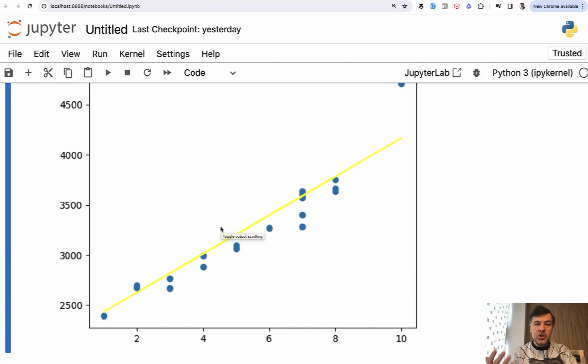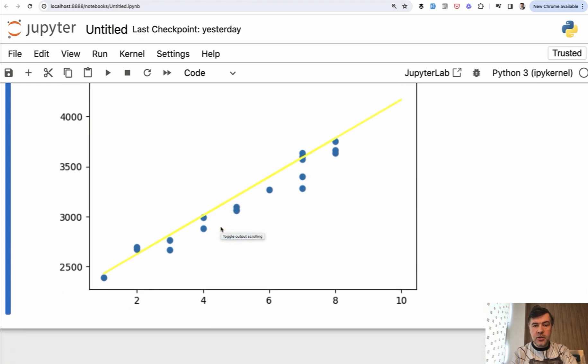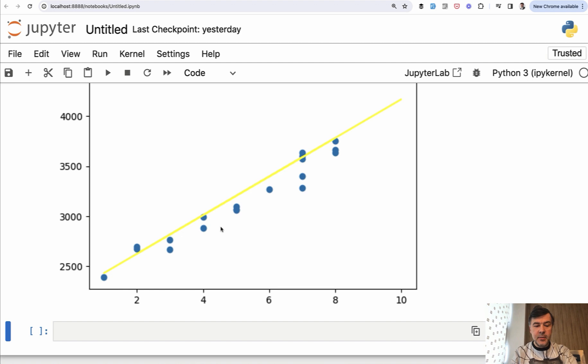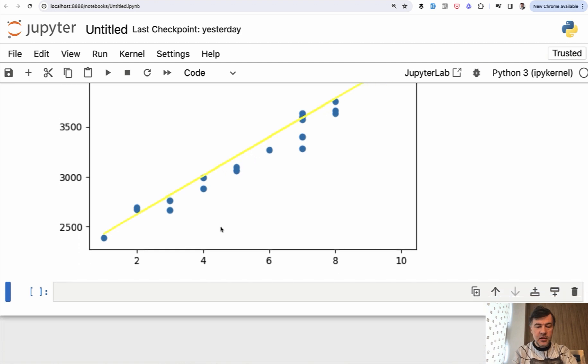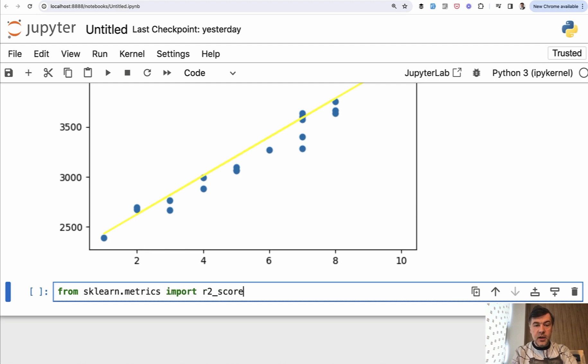Finally, we will measure the accuracy in percentage. And one of the metrics to evaluate that for linear regression is called R2 score, which is also from the same sklearn. So we have from sklearn metrics, we import, it is called R2 score like this.